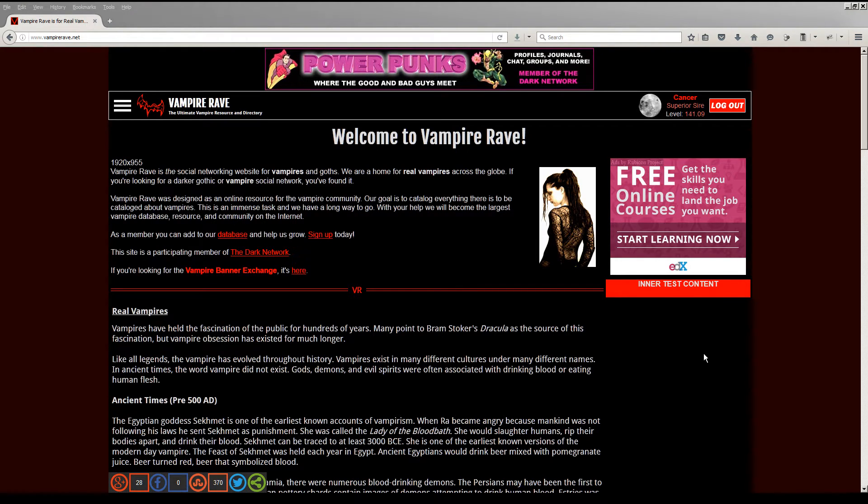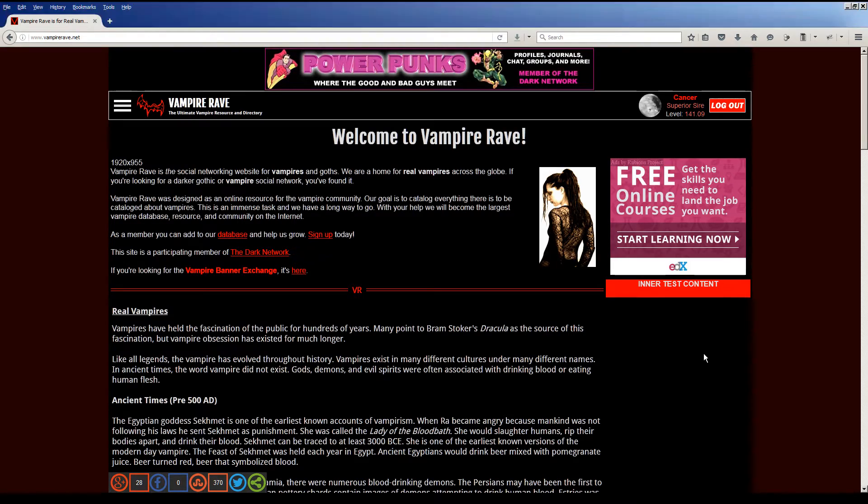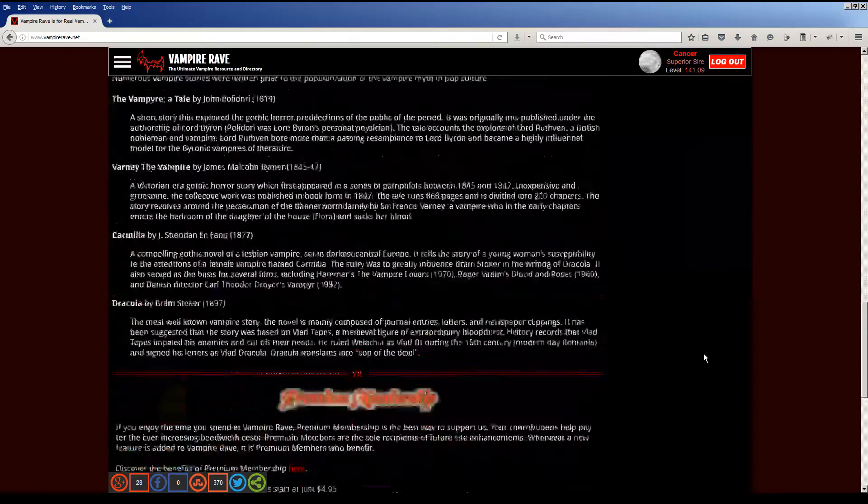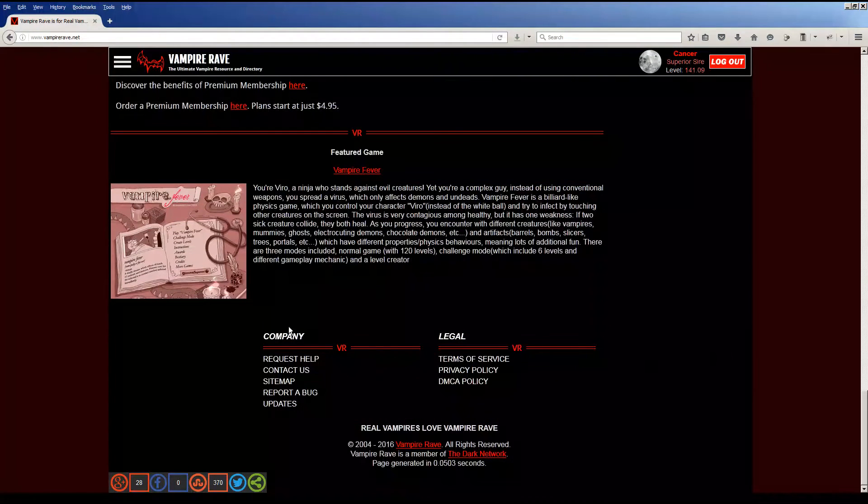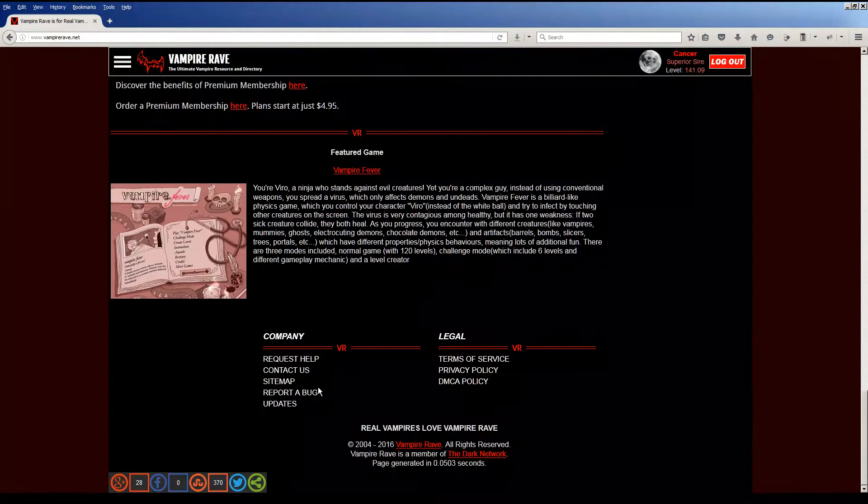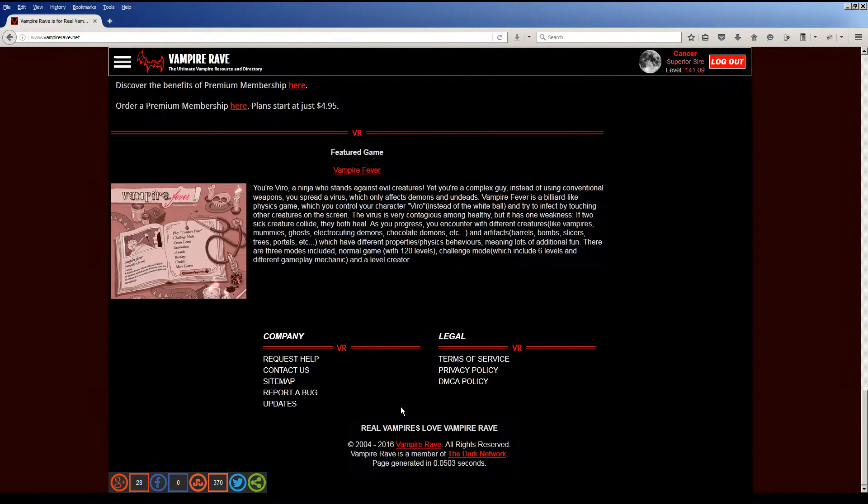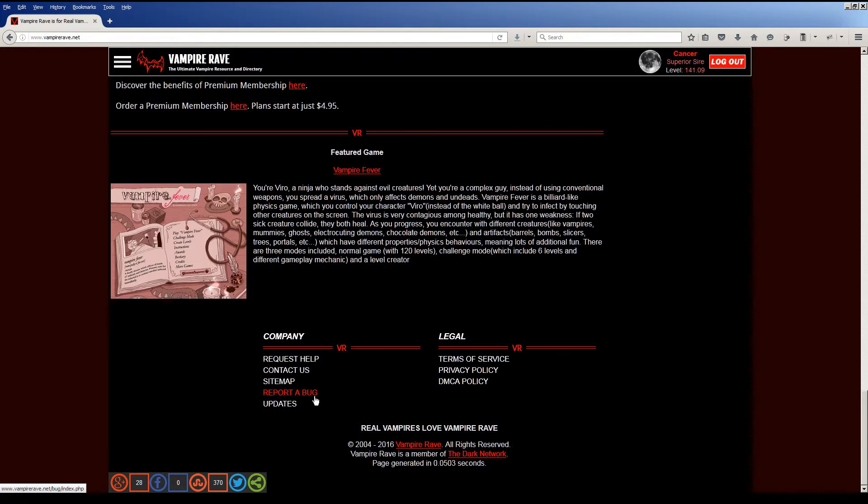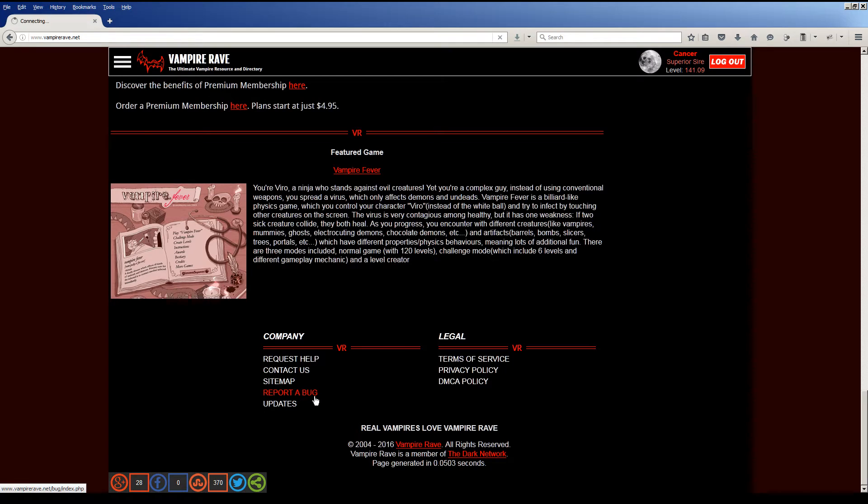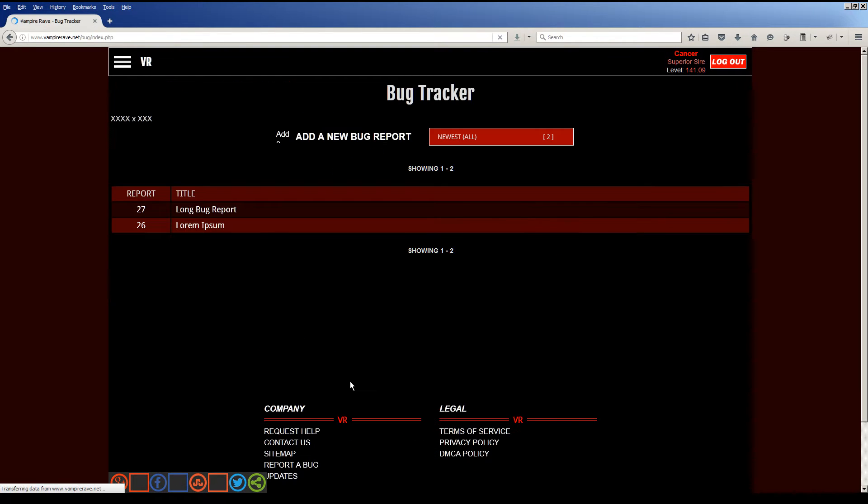I've created some new sections too. So we're here at the website, and if you scroll down to the bottom, the footer, here's our new footer, and it's this new section, Report a Bug. What this section does is it allows users to bring directly to my attention any website issues. It's a bug tracking system. Let's go over and take a look at it.